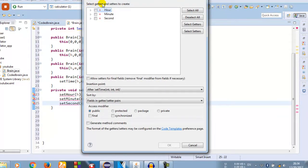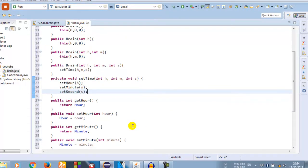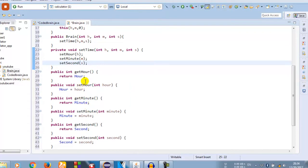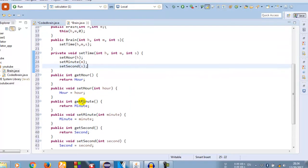Now you can see select getter and setter - just select all and you can just click OK. Now it itself made getter and setter. You can get hours, set hour, get minute, set minute - that is what we need.